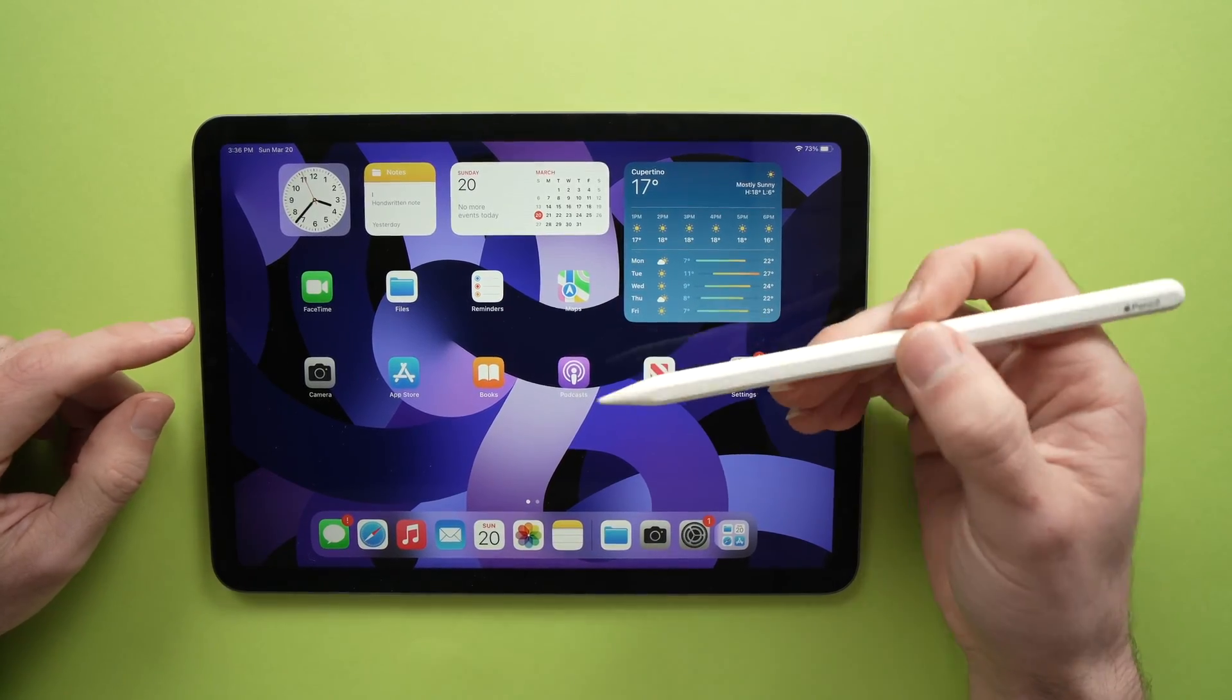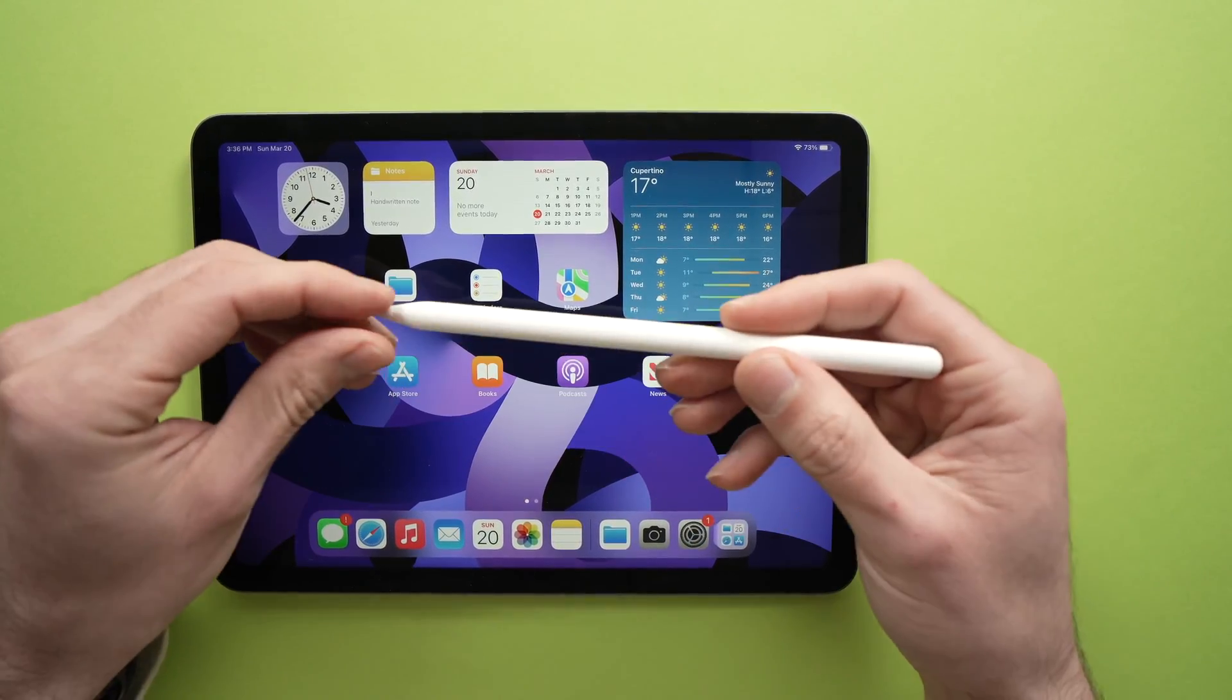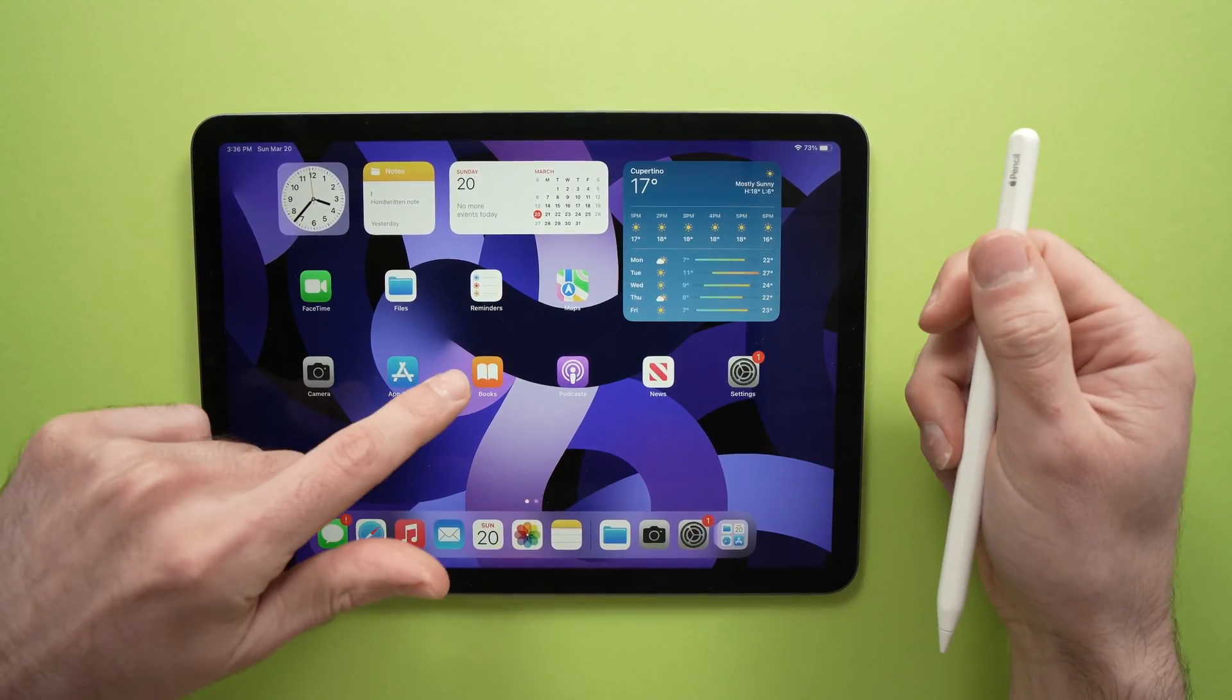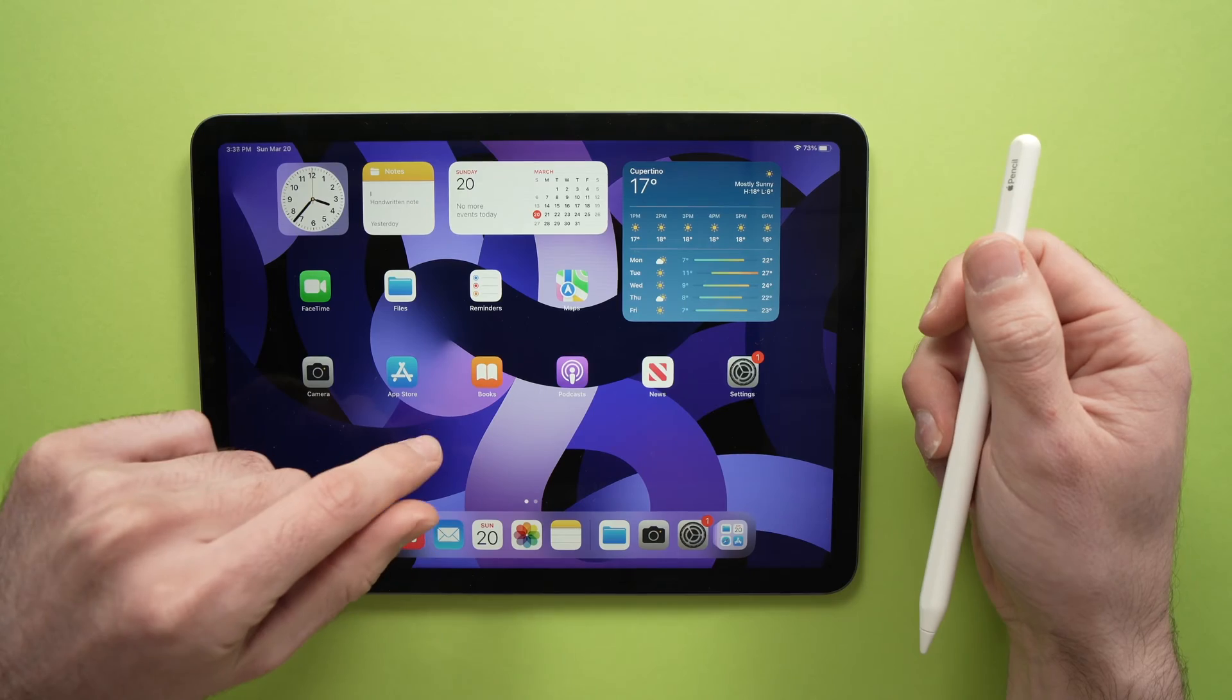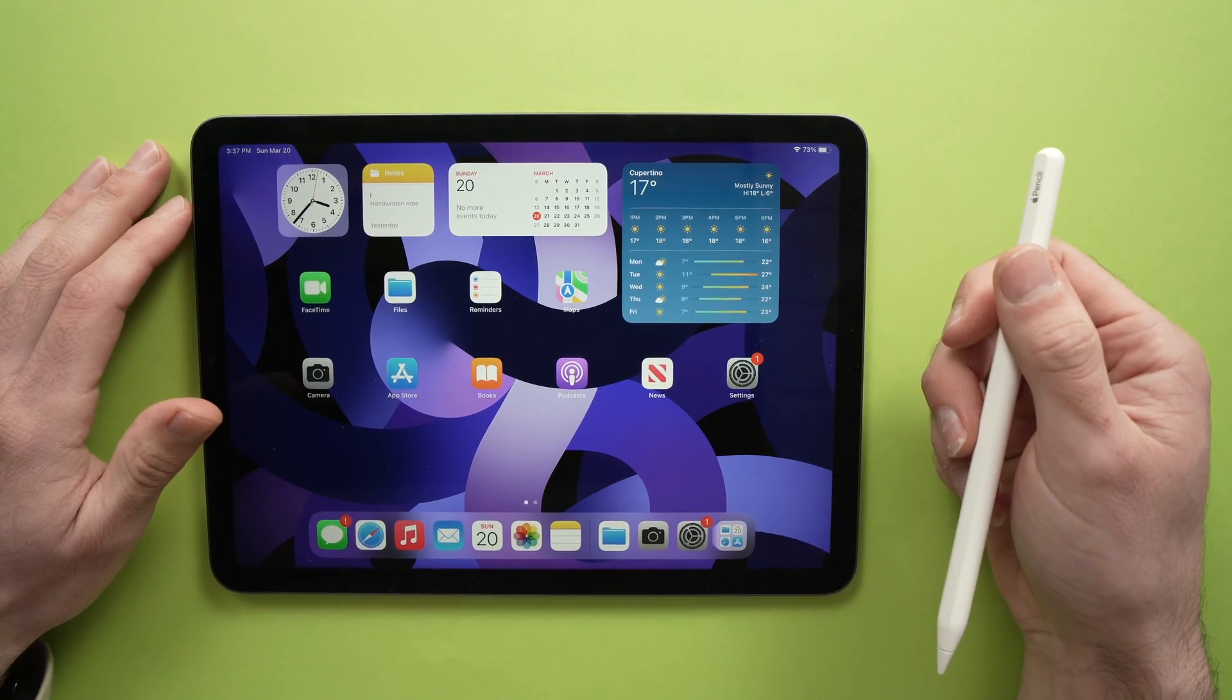In this video I'll show you how to connect your Apple Pencil 2 to your iPad Air 5th generation from 2022.